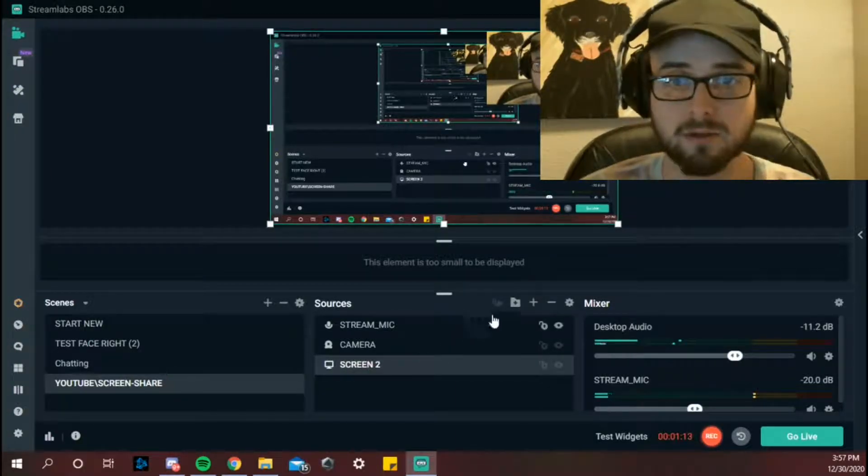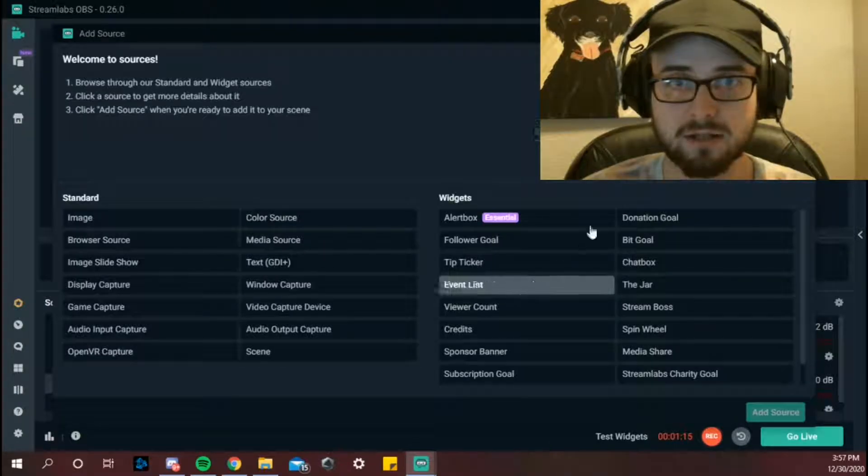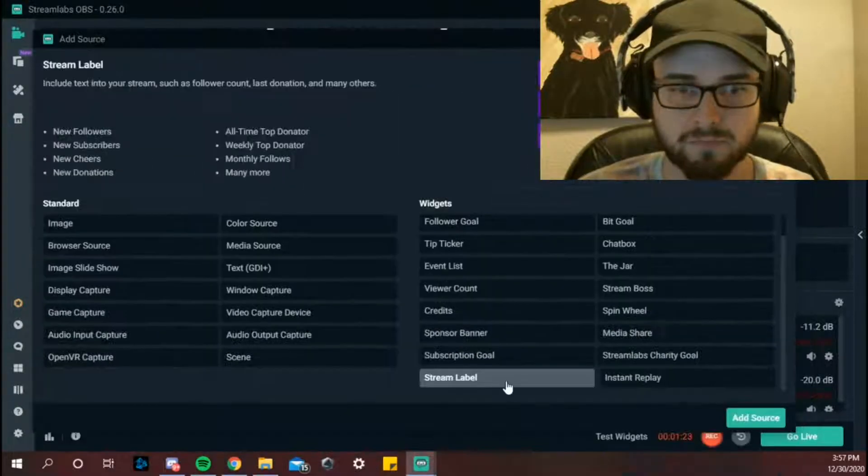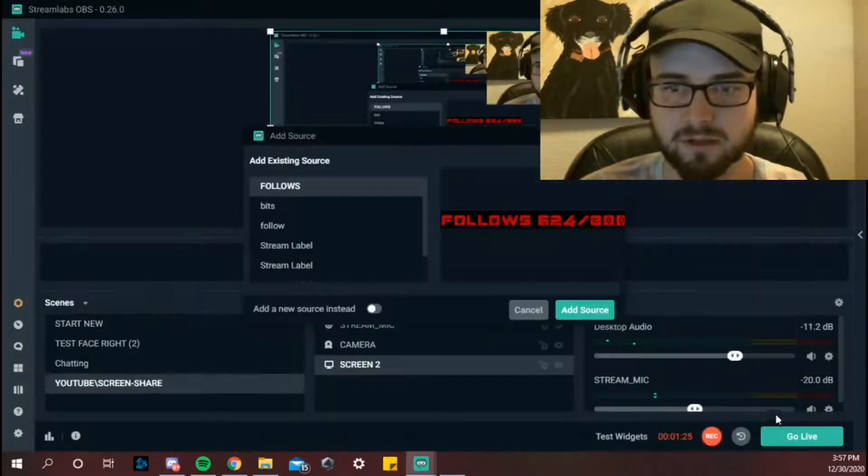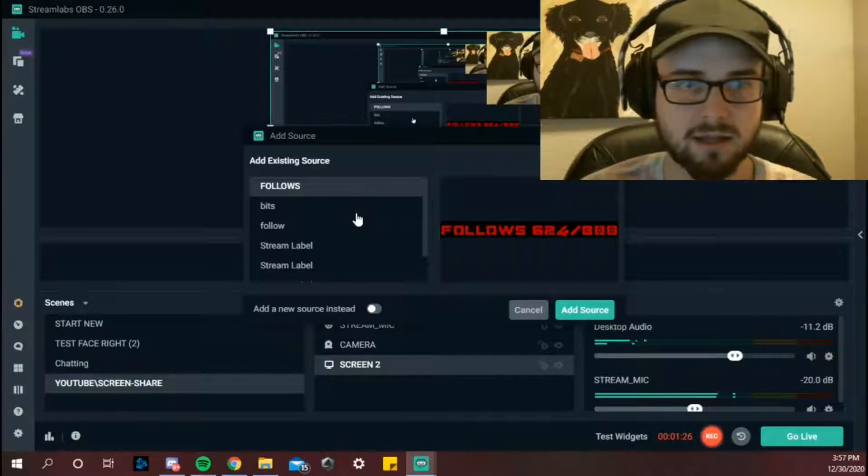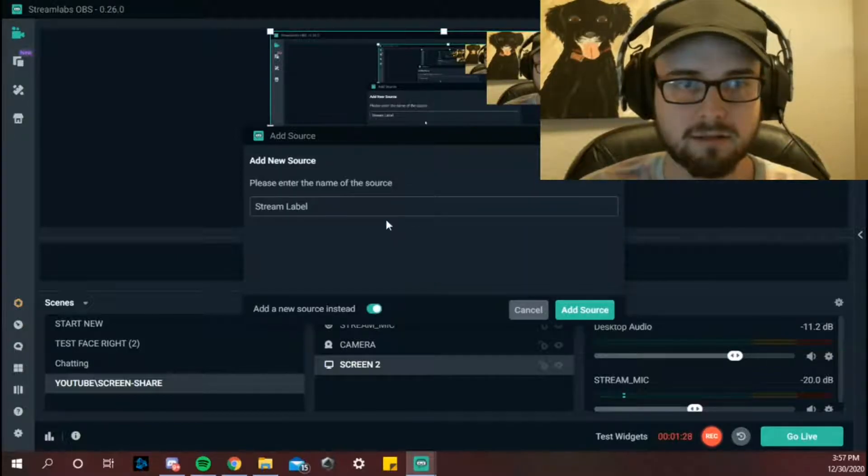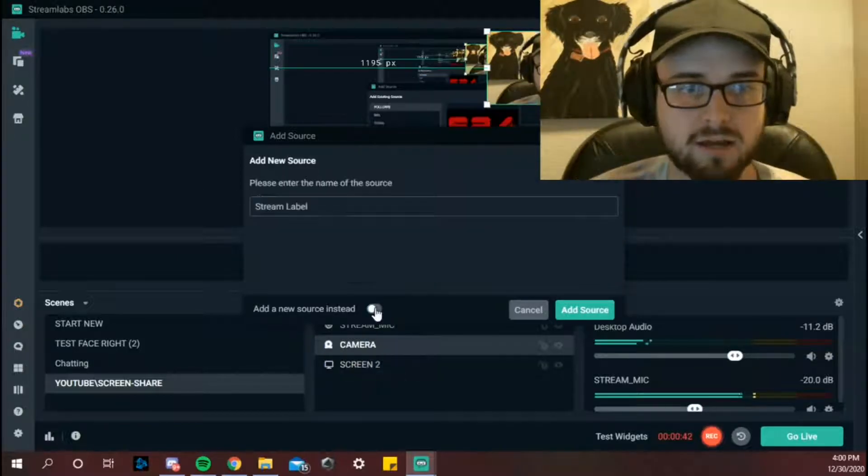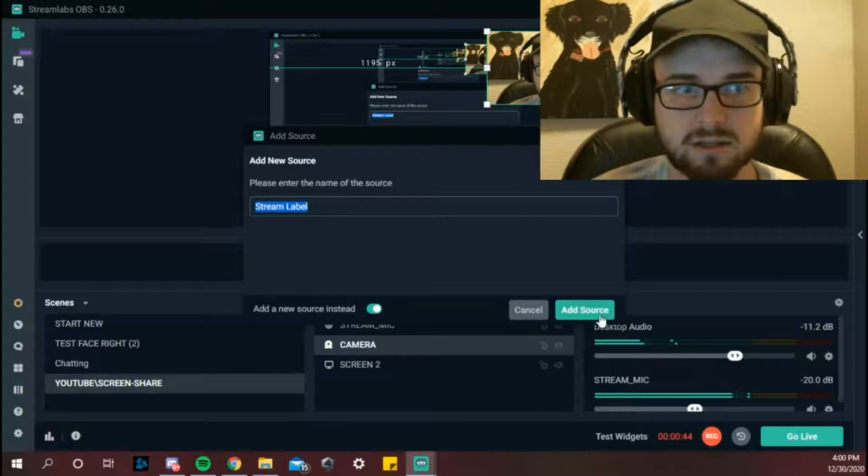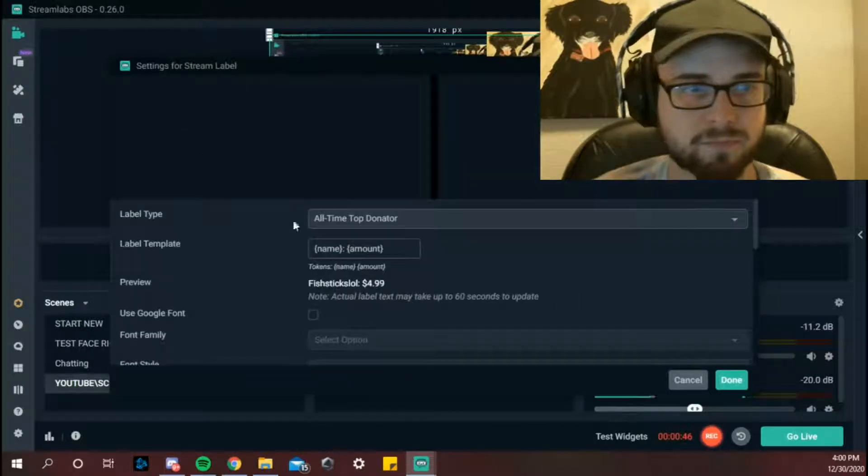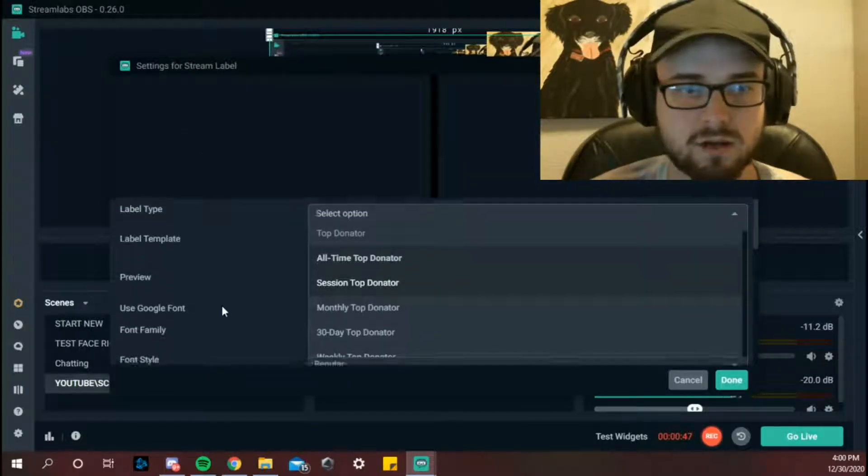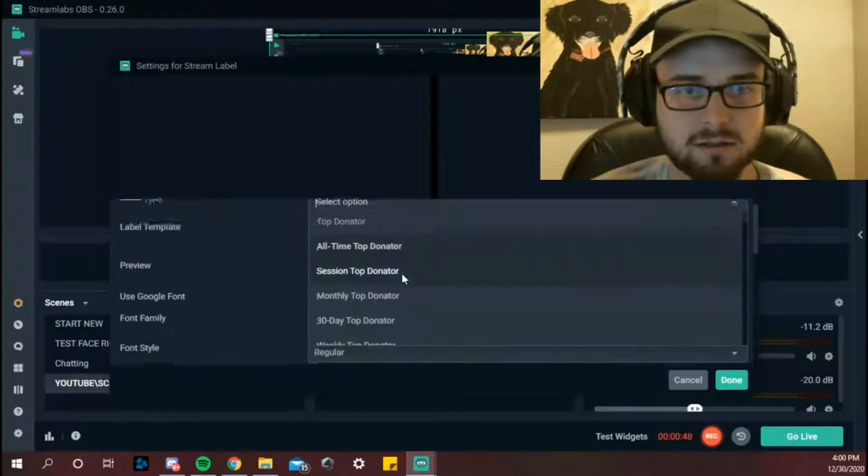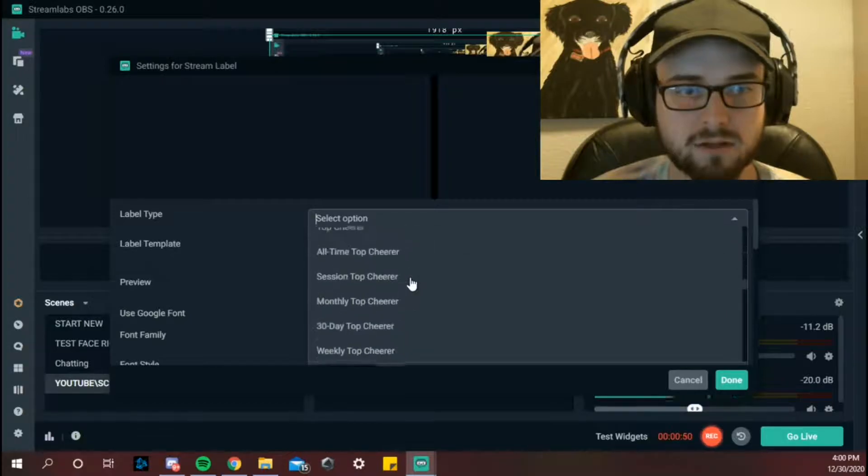So we'll do it right on this screen. First you're going to go right to here, we're going to stream labels. Select that. These are mine. Make a new one. I have a couple here, I'm just going to leave it as stream label.